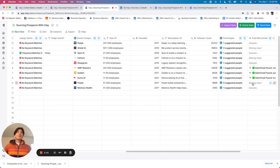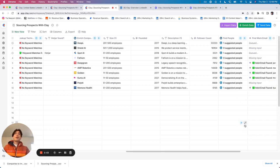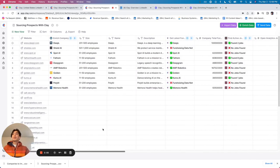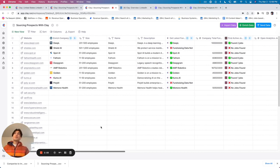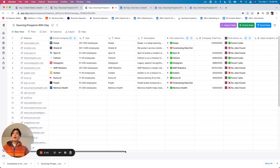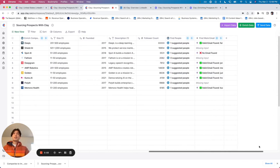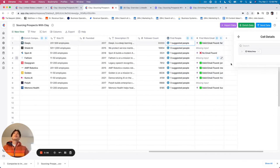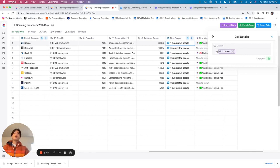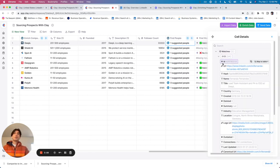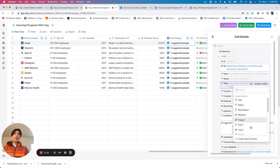And so you'll see what happens is now I've gone from essentially just a domain to fully enriched information about both the company, as well as contact information for that founder, as well as personal information for that founder based off of their LinkedIn profile. Because I can map all of this to the table.